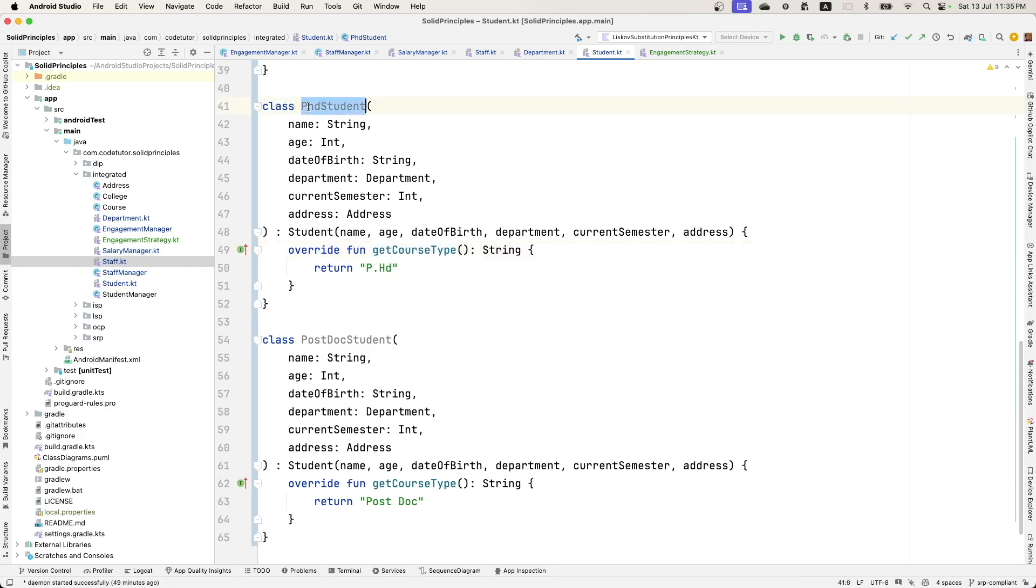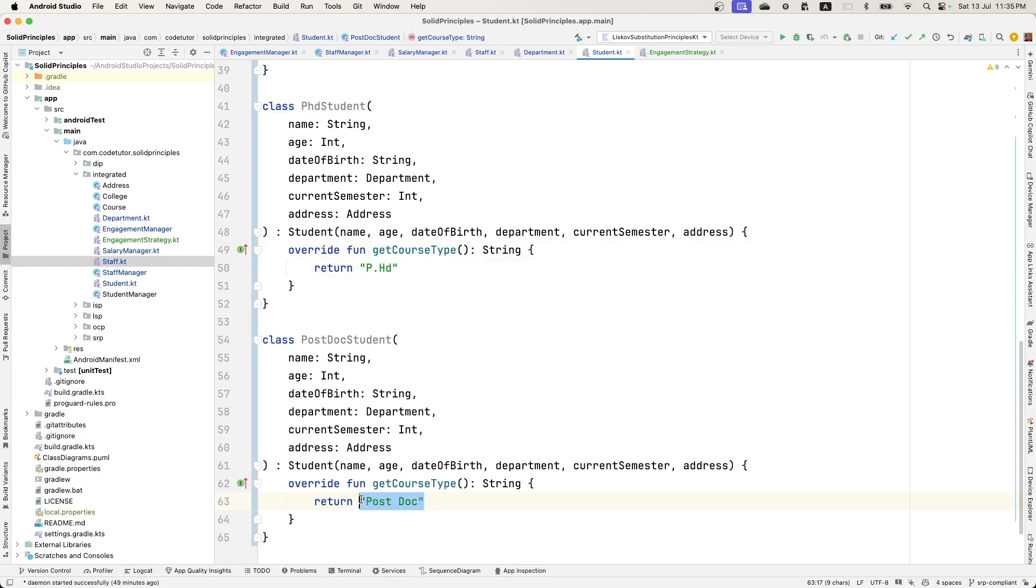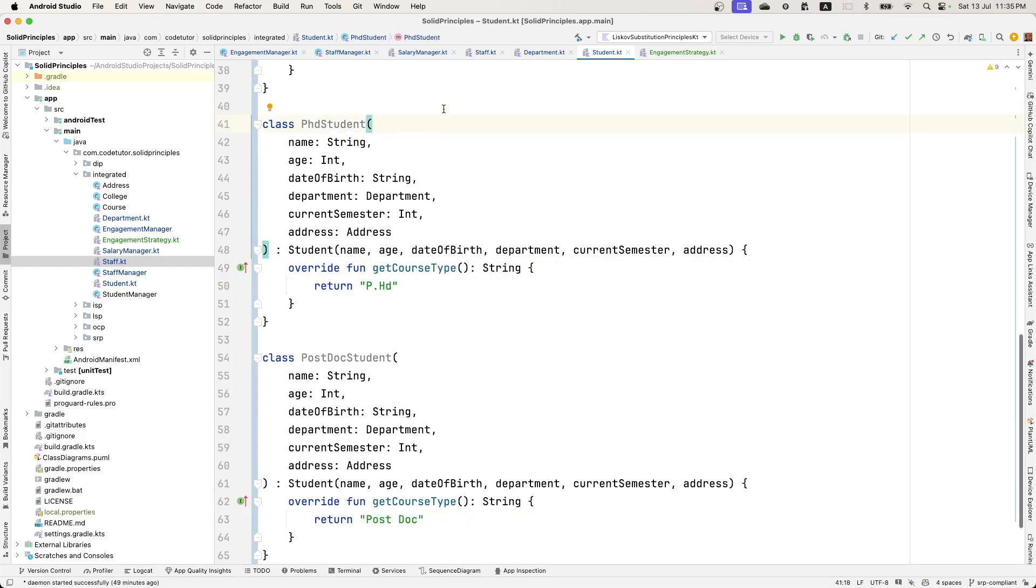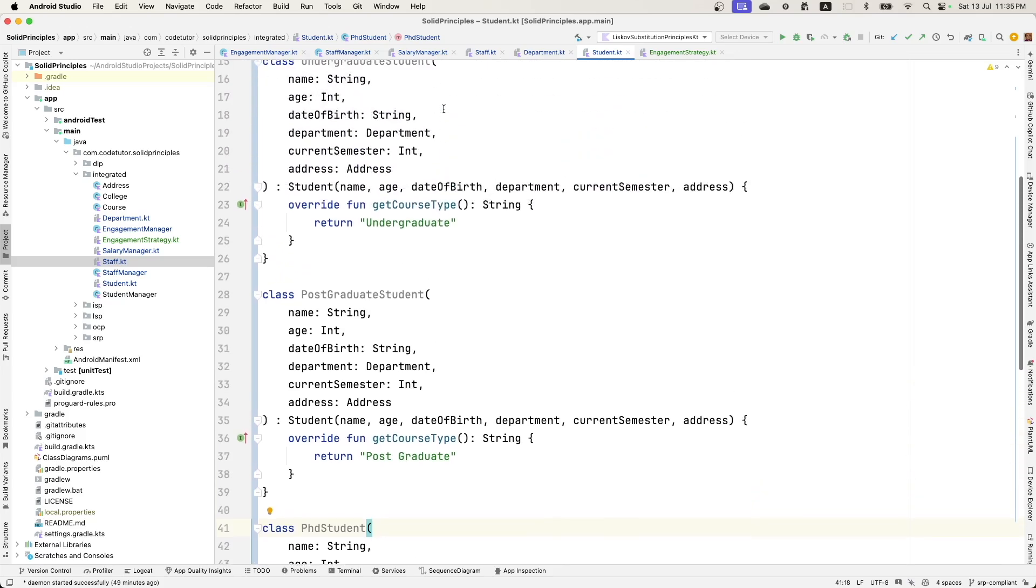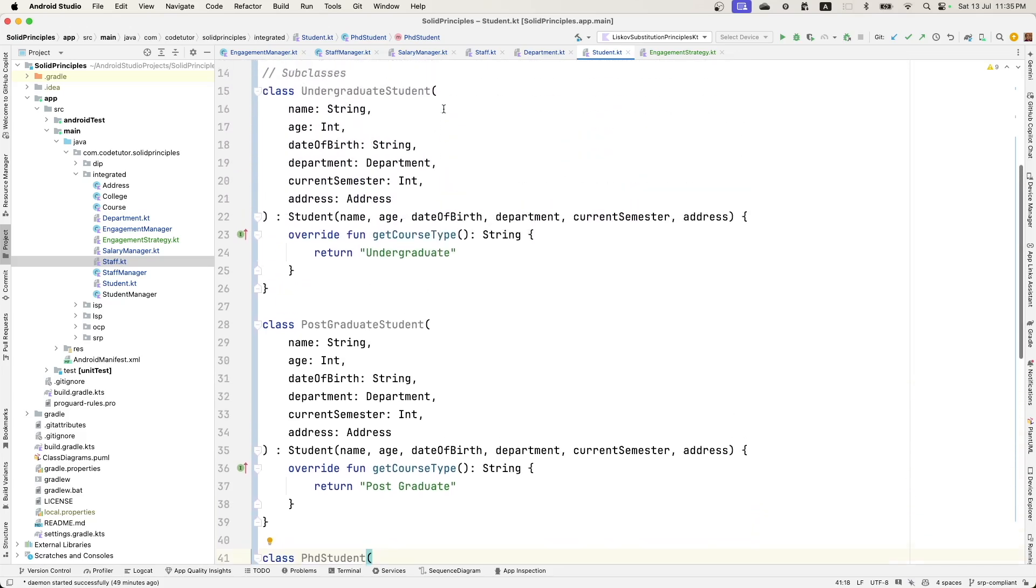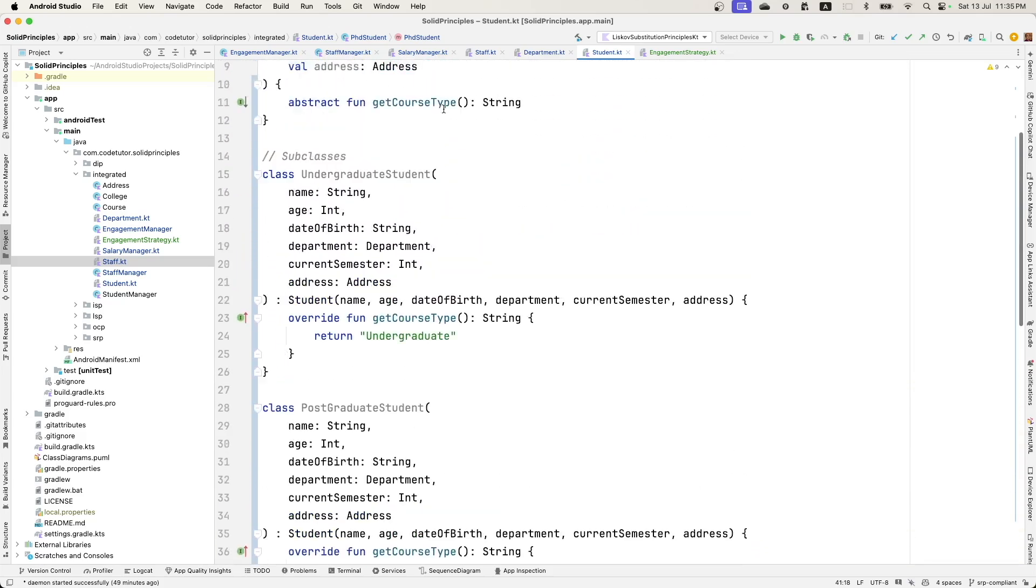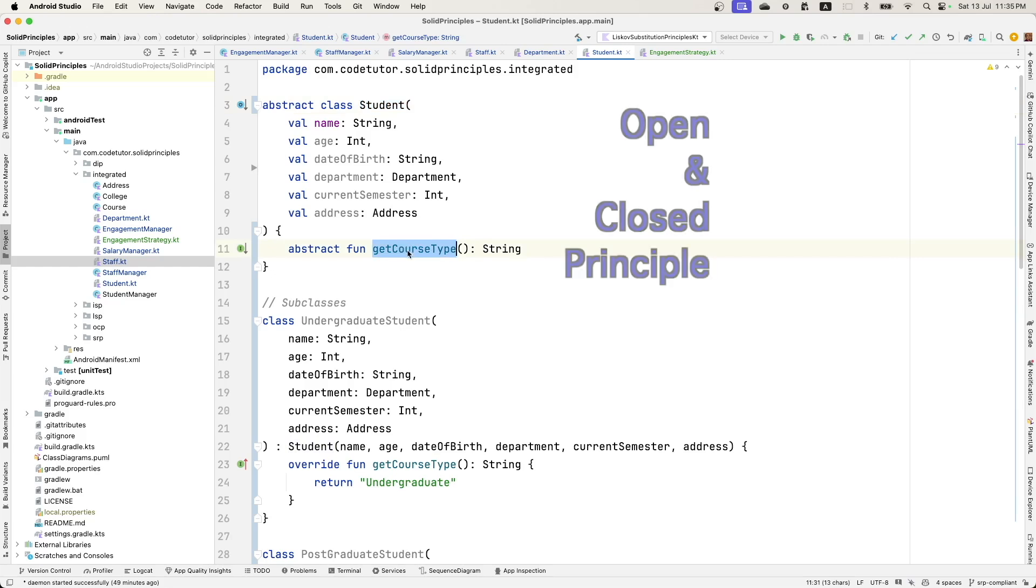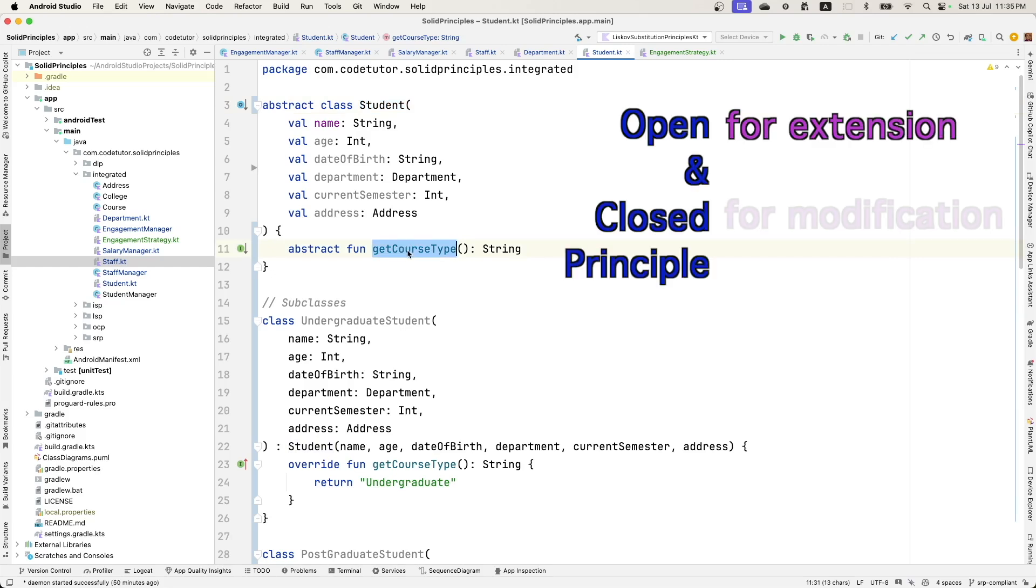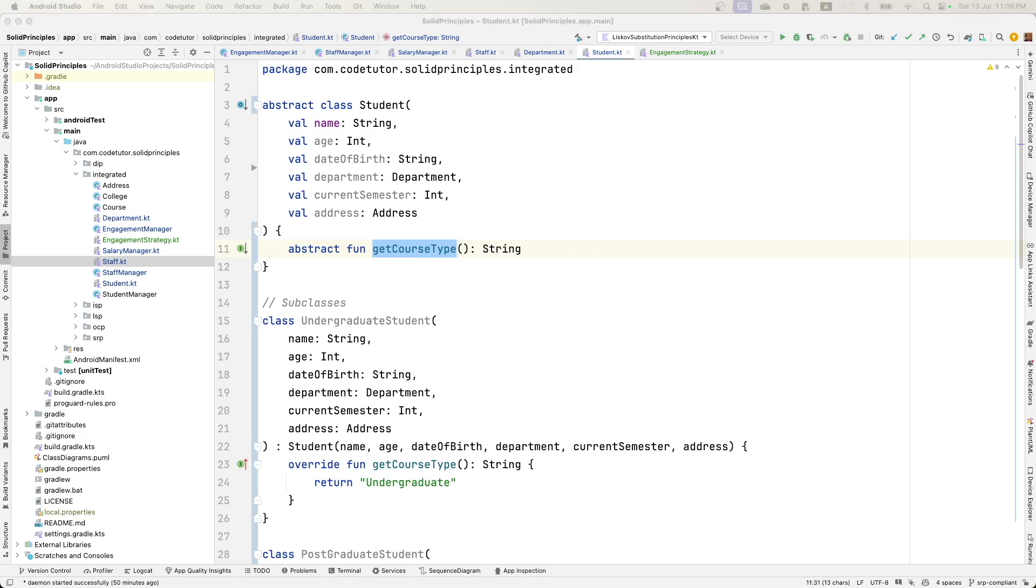So if it is a PhD student, it will return PhD. If it is a postdoc student, it will return postdoc. And in the future, let's assume that we have exchange student. All that I will have to do is introduce another class which extends this abstract class student and course type would be exchange student. In this way, I am making it open for extension and closed for modification. I don't have to come and modify existing classes. That is the whole purpose of making these refactorings.